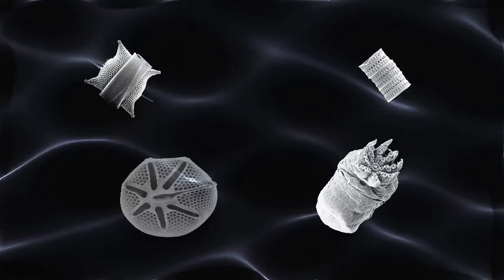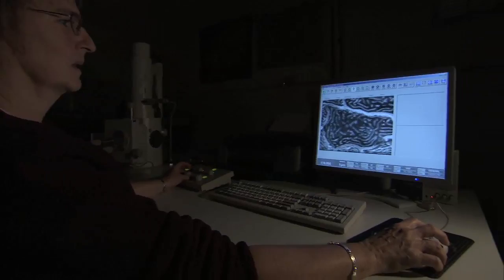Carla Steyer at NOAA's Northwest Fisheries Science Center spends her days peering into this world, using a scanning electron microscope to view the sea unseen.